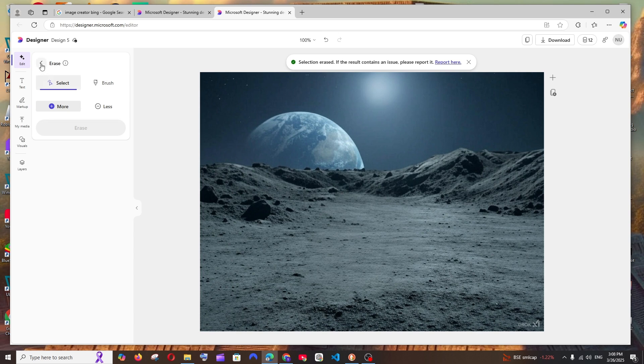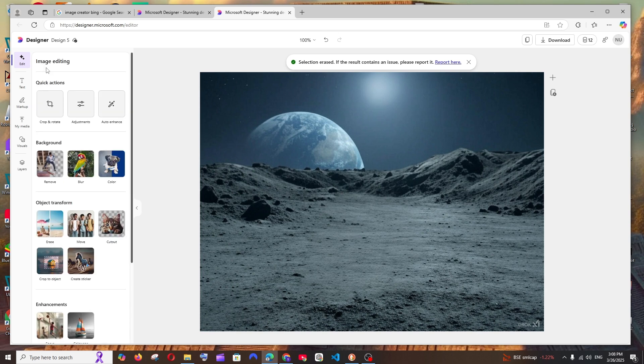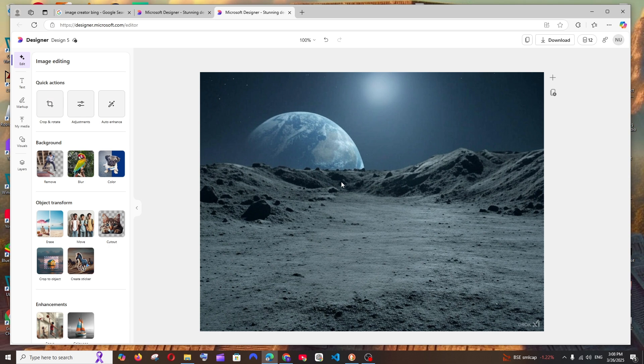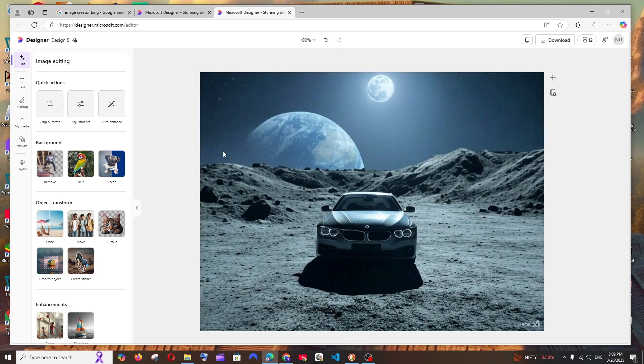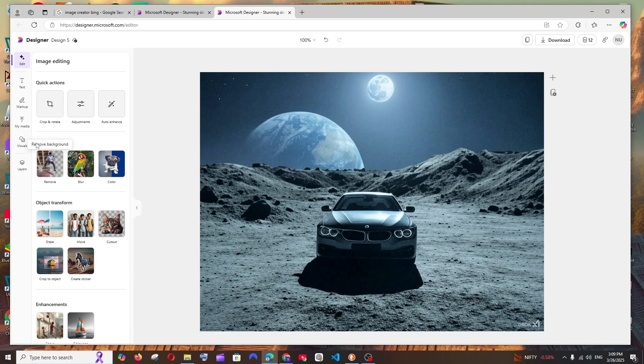If you want to undo, you have the undo option at the top which brings back the car as well as the moon, like it's in the normal image right now. Apart from that, we have the background features which are remove background, blur, and color. So if I click on remove, this will basically now remove the background.